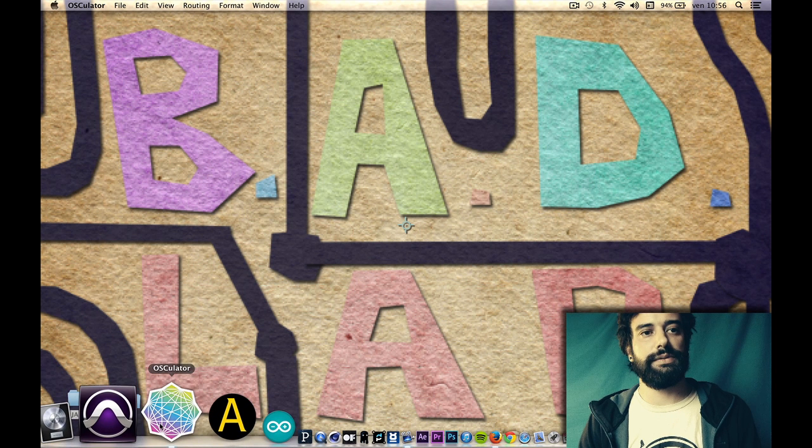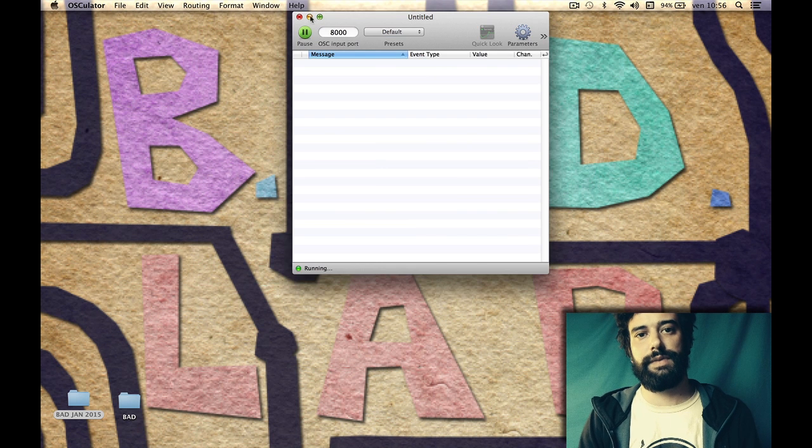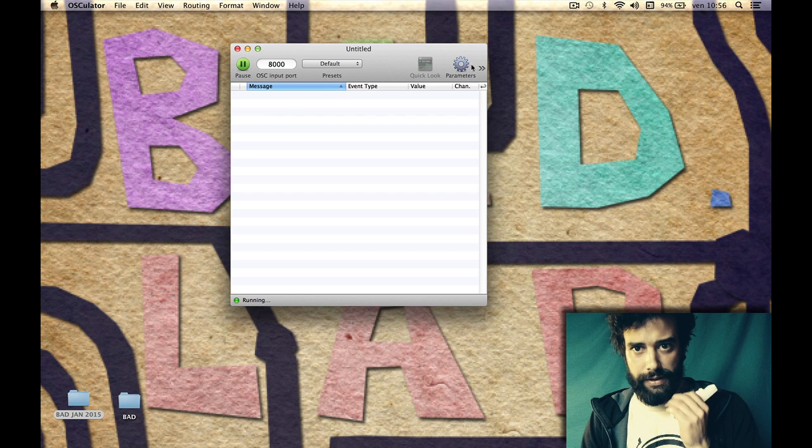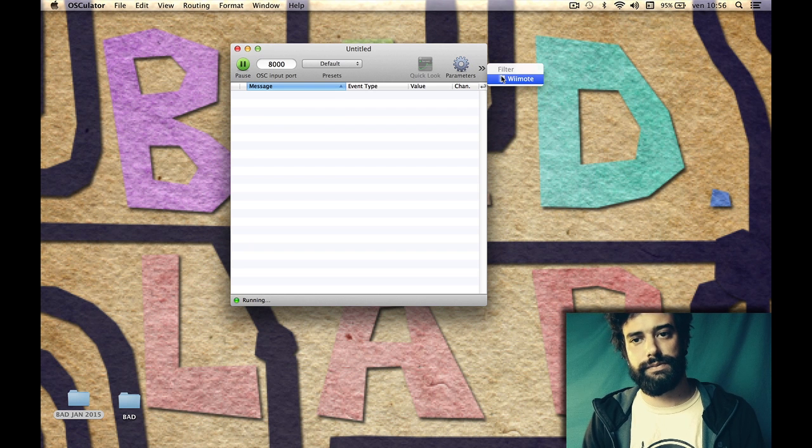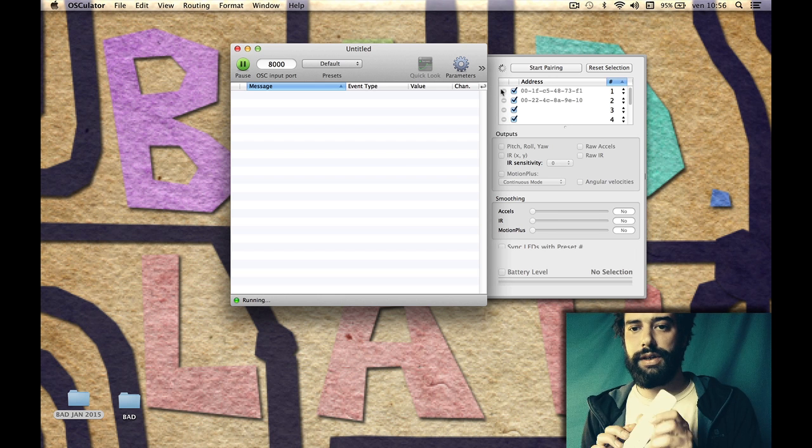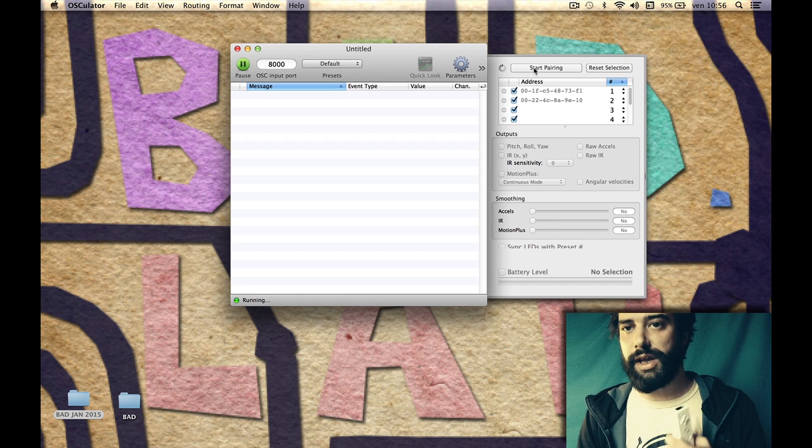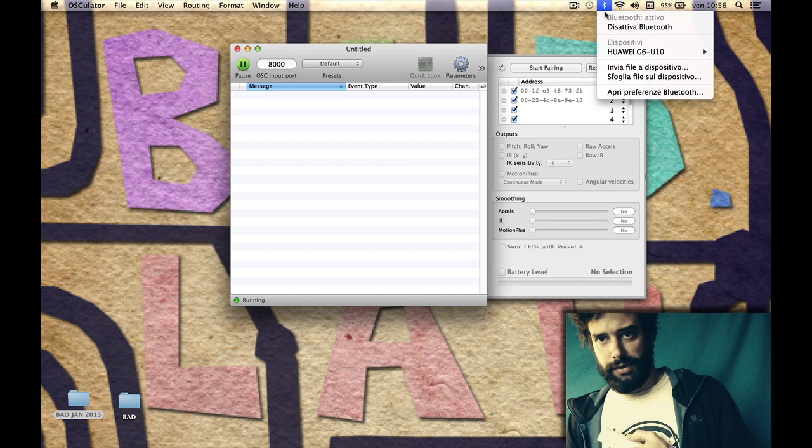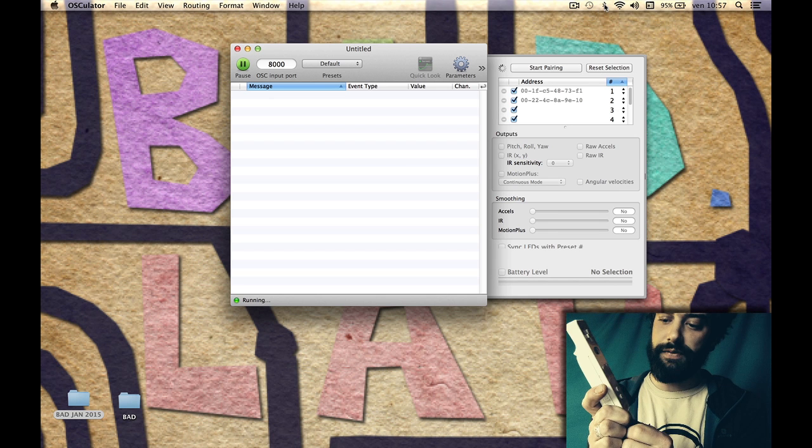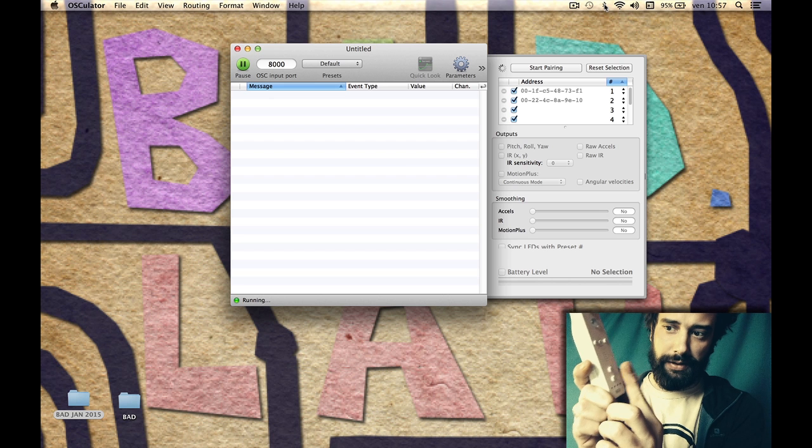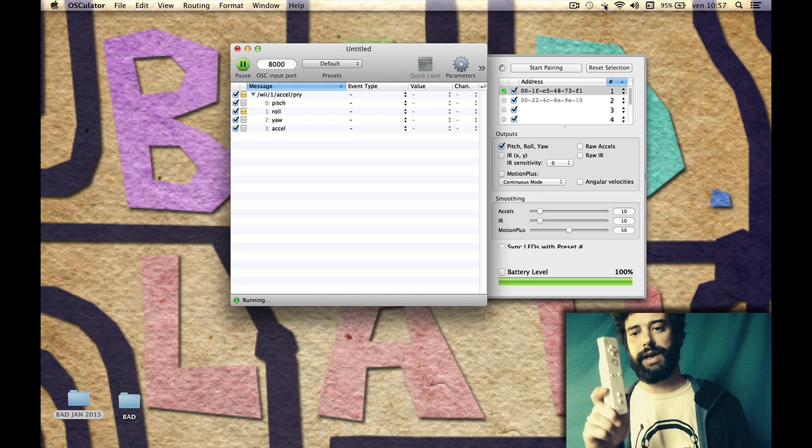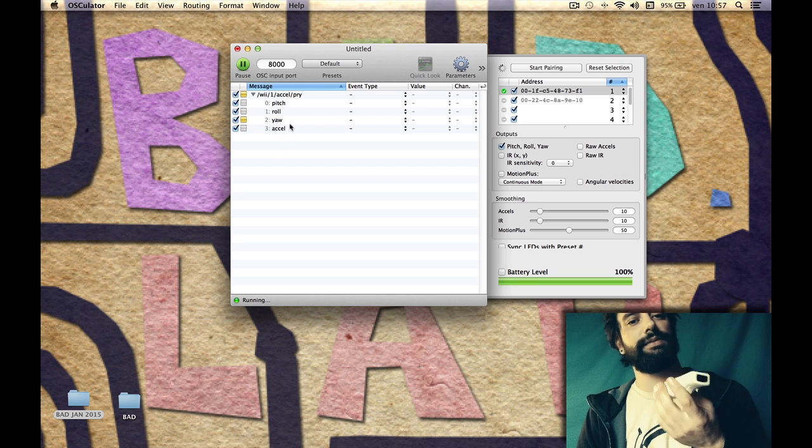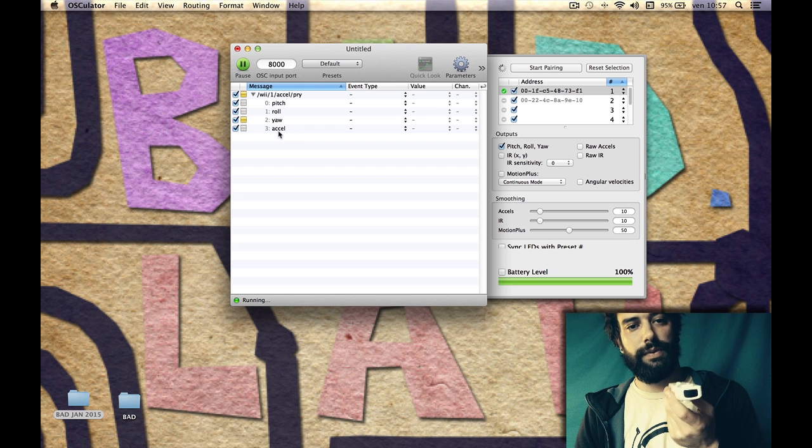Once you download it, you can open it and create a new file. The thing you want to do first is enable your Bluetooth. When you're ready, just push buttons one and two together.